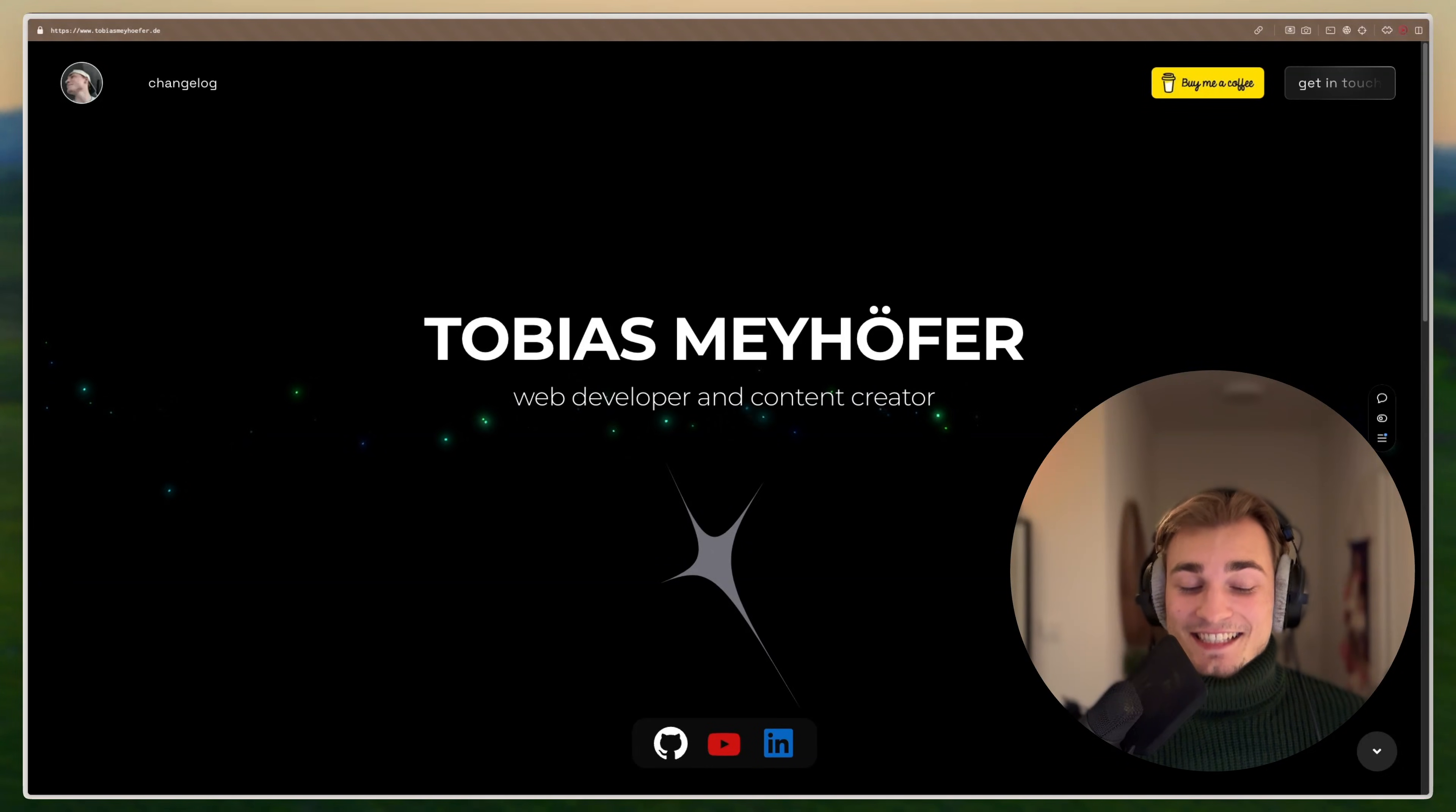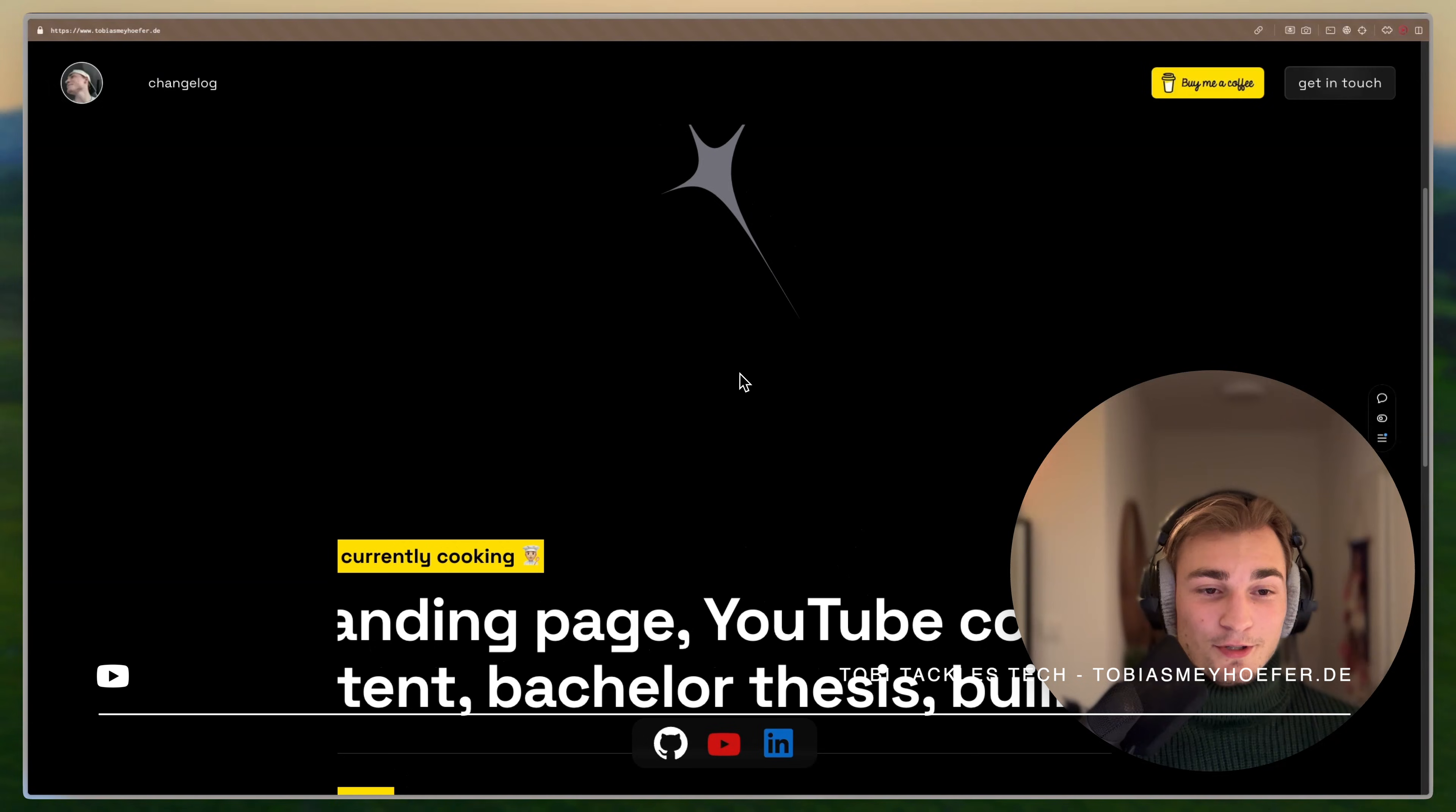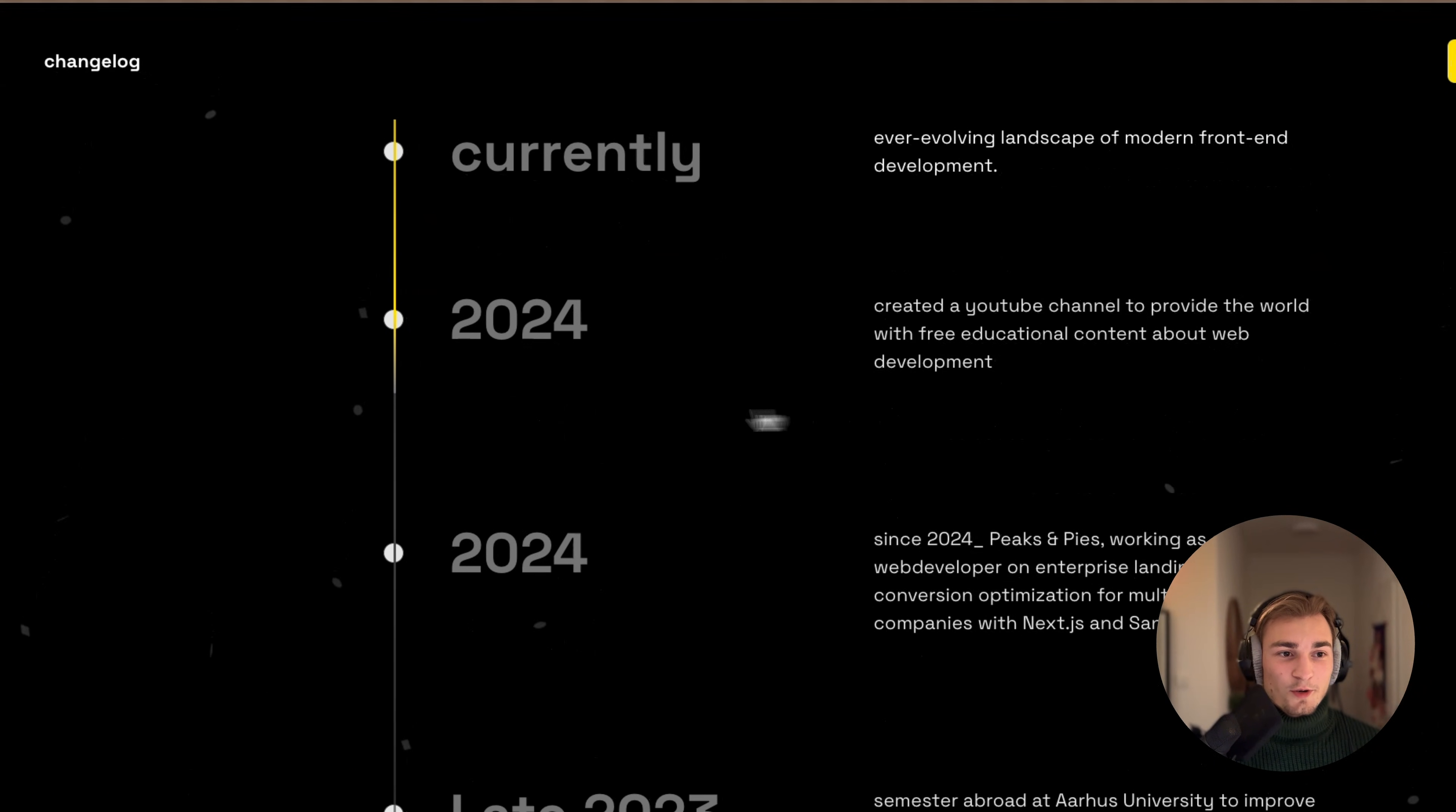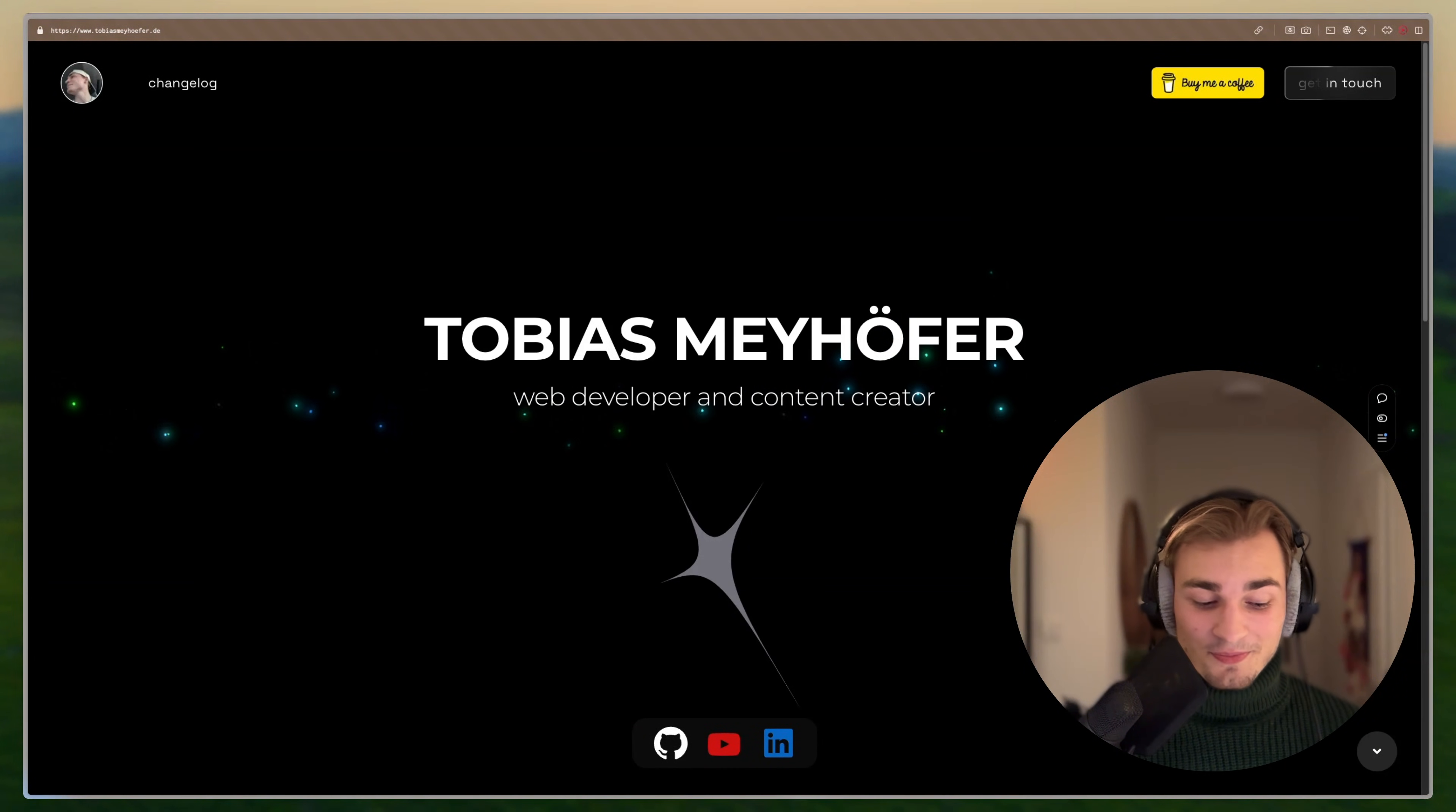So let's get started. The portfolio you can see in the background is actually my website. You can scroll down here, see some personal information, you have some nice effects here going on, a changelog with a timeline with some effects, and a simple contact form. That's already the whole magic here.